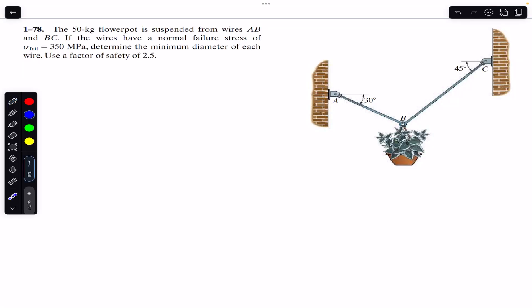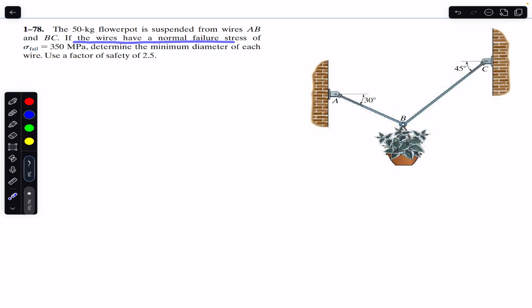Hello students, welcome to Engineers Academy. Do hit the subscribe button if you are here for the first time. Let's solve this problem: a 50 kg flower part is suspended from wires AB and BC. The wires have a normal failure stress of 350 MPa. We need to determine the minimum diameter of each wire.